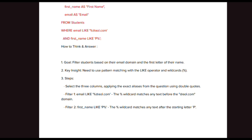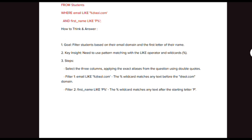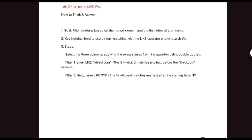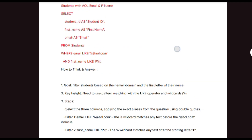First, you have to filter the domain. To filter domains we usually use the LIKE operator and wildcard symbols. First, select the three columns applying the exact alias names. For the email use LIKE '%@aol.com'. The wildcard '%' before '@aol.com' indicates matching any pattern before it. For the first name use LIKE 'P%' to match names starting with P.